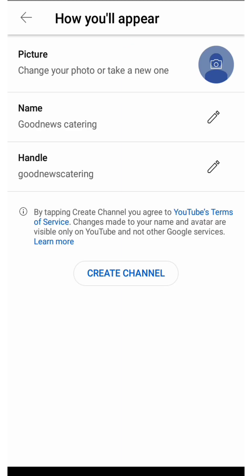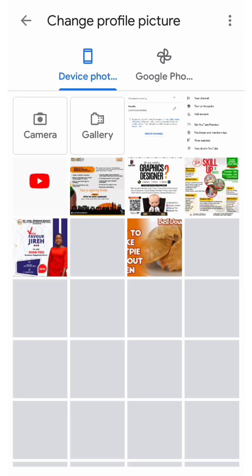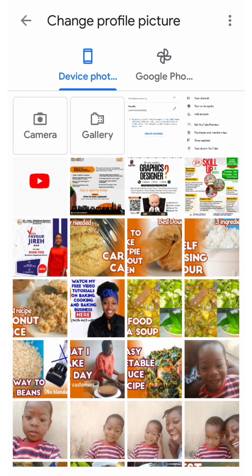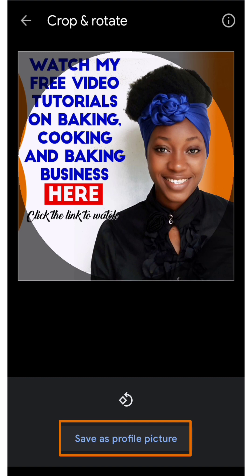Allow it to load and then you'd have this — we'll be working on these three things to create the channel. First, the profile picture. Click on the profile picture, go to your gallery or anywhere you have your picture stored, and choose the one you want to use. Then you click on save as profile picture.